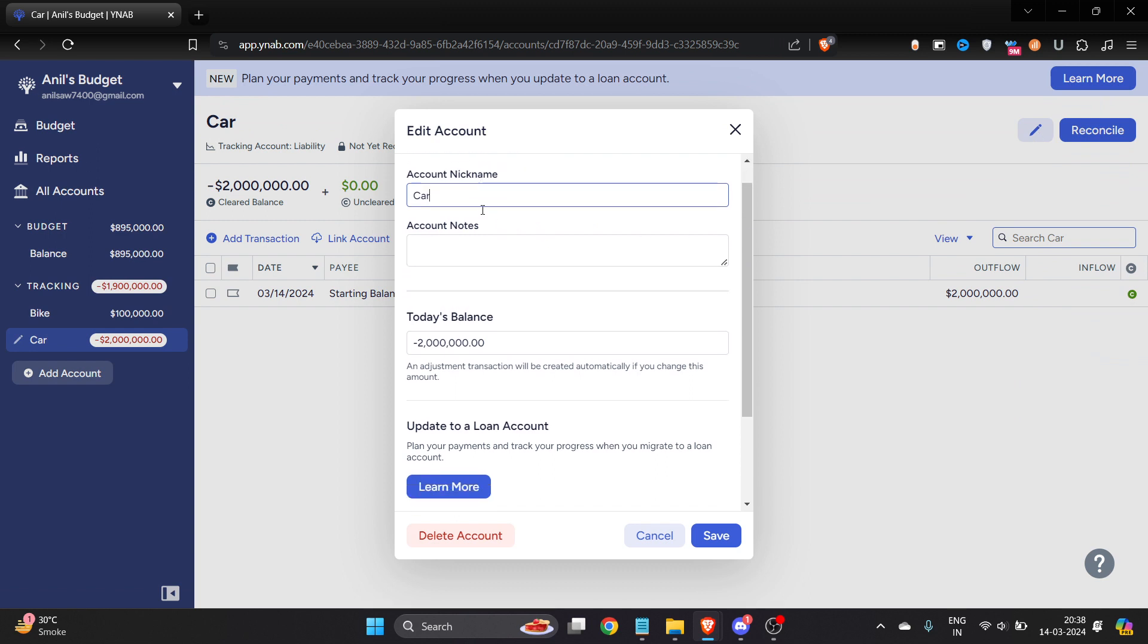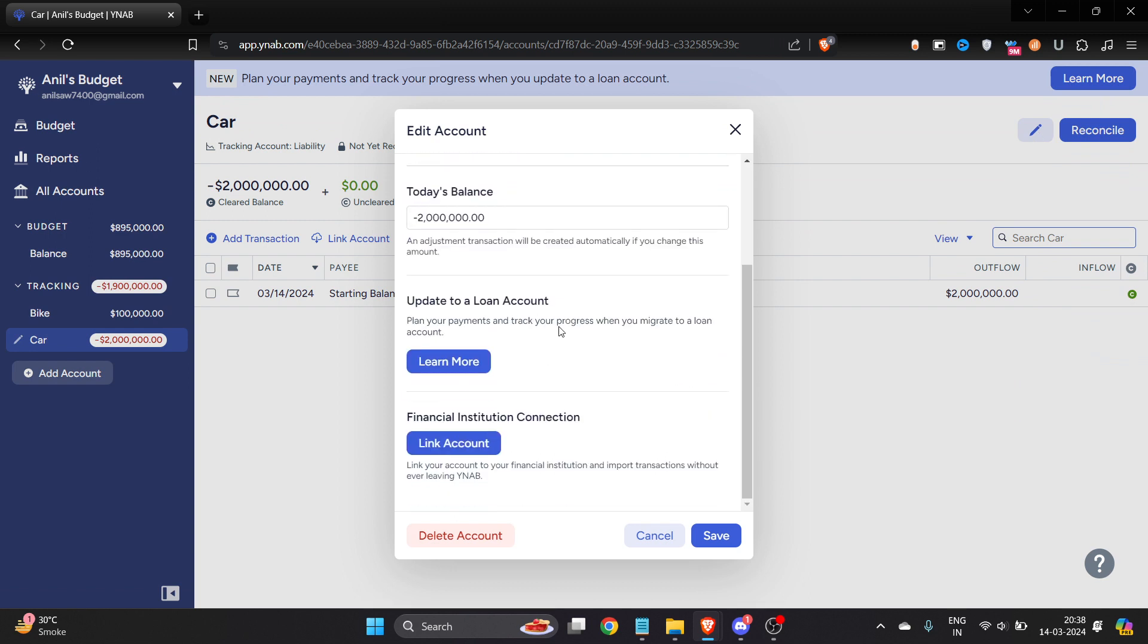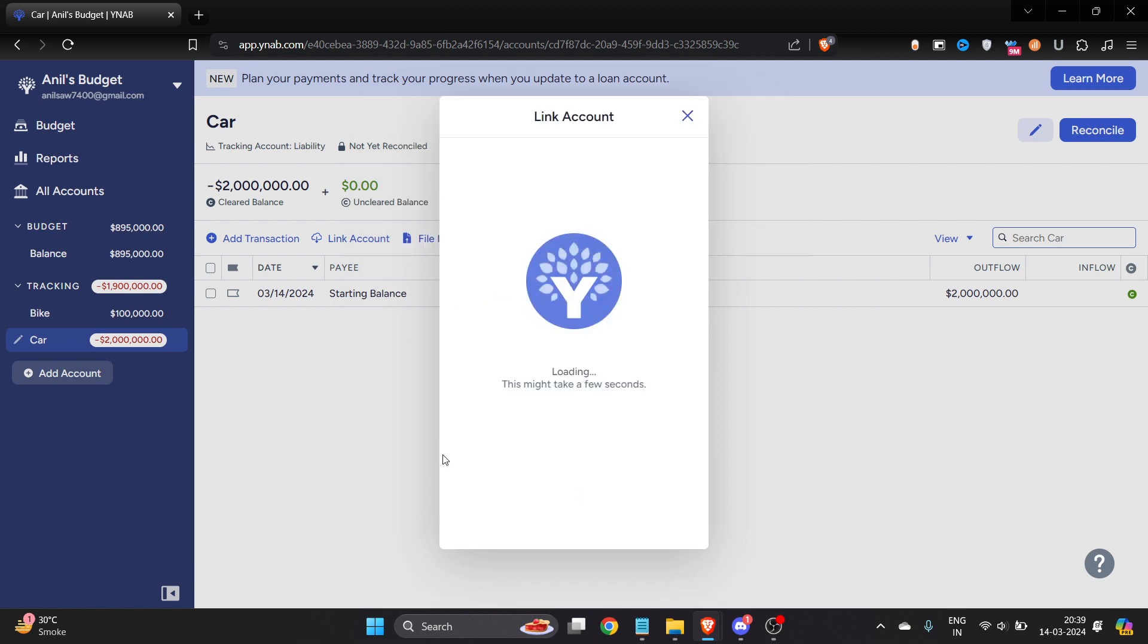Here you can add your account name, but the key thing which is going to change your account from YNAB to tracking or tracking to YNAB is here. You can see it's link account, so just click on link account.